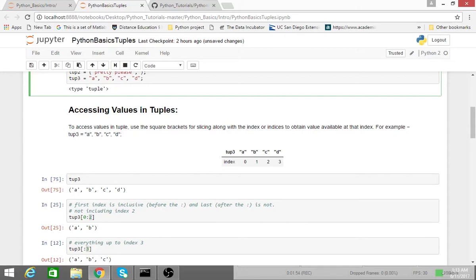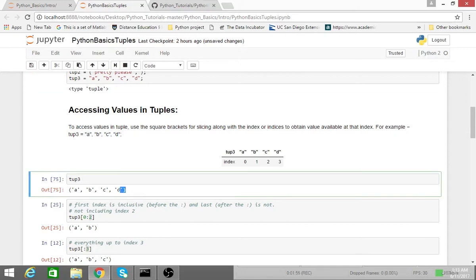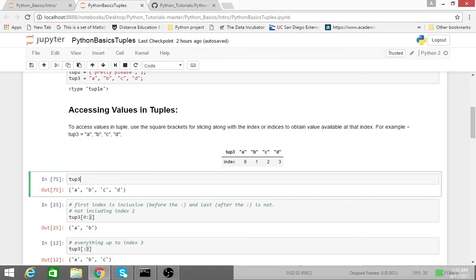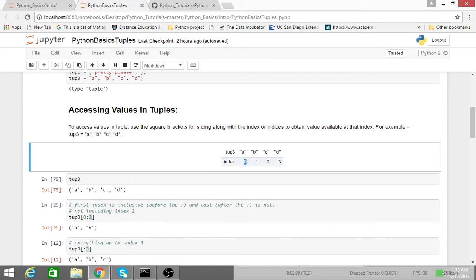So if I have a bunch of elements but I don't want all of them, typically I'll use a slice. So it's important to note that in Python, the first element of the tuple is at index 0. So the string a is at index 0, the string b is at index 1, and so on and so forth.